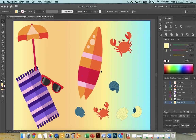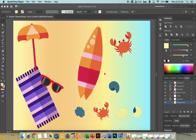Alright guys, welcome to your first tutorial for how to make a summer-themed flat design using Adobe Illustrator. What you see here is similar to what we're going to end up creating through these tutorials, and it's going to take several parts — several different videos — because there are many objects that we have to create.